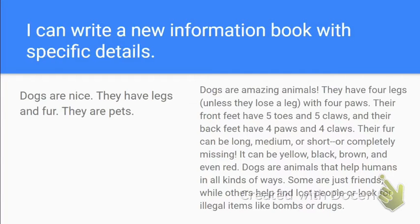Now let's look at the right side: 'Dogs are amazing animals. They have four legs, unless they lose a leg, with four paws. Their front feet have five toes and five claws, and their back feet have four paws and four claws. Their fur can be long, medium, short, or completely missing. It can be yellow, black, brown, and even red. Dogs are animals that help humans in all kinds of ways — some are just friends, while others help find lost people or look for illegal items like bombs or drugs.' That person wrote a lot of really fascinating information about dogs.